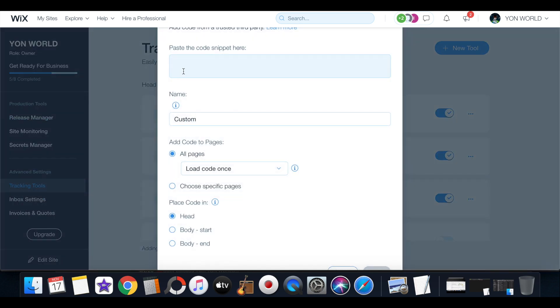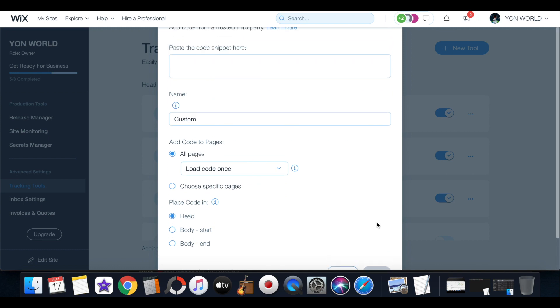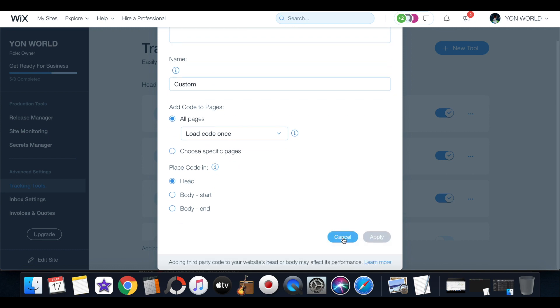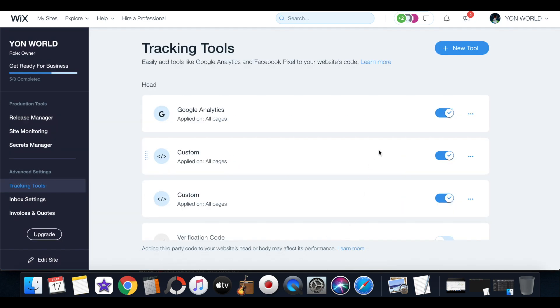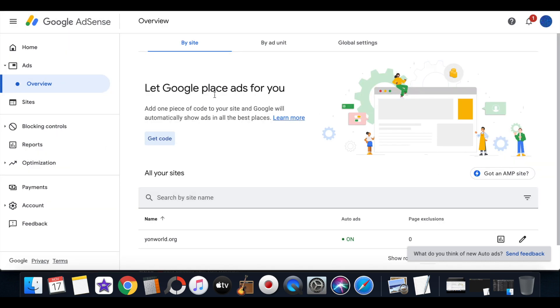From here you will just paste in the code and then apply it. Once you have that code pasted and applied on all pages, it'll send a signal back to AdSense saying that it's confirmed.